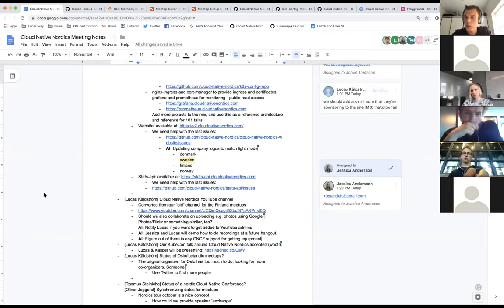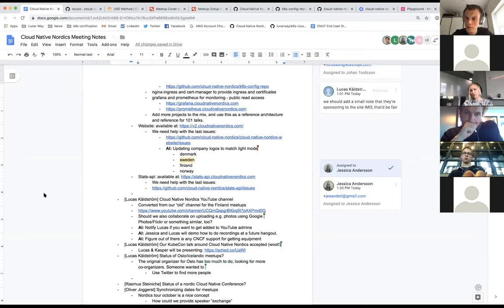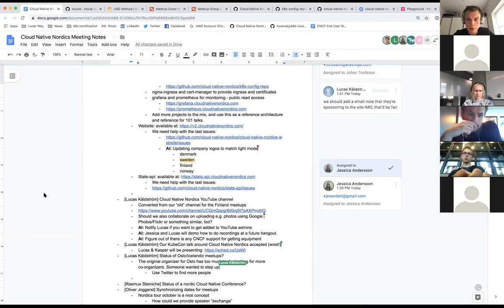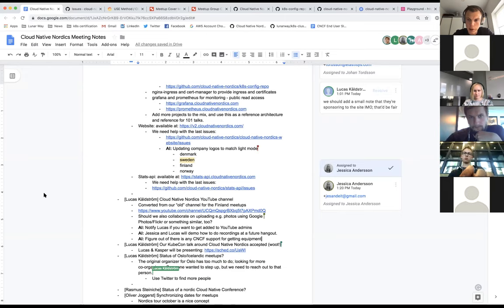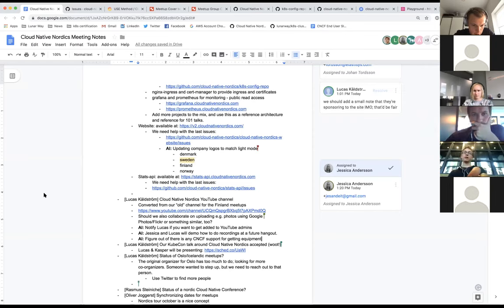I don't think country is a requirement on the profile page, but some people do fill it in. We could make it a requirement for them to enter their country when they sign up — it would be nice to have some idea of where people are actually located.